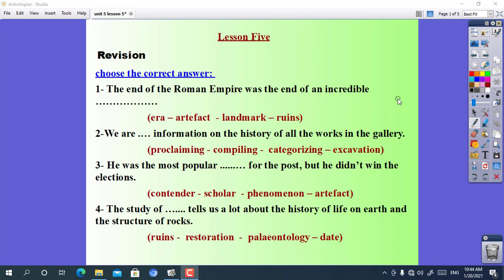Number 1: the end of the Roman Empire was the end of an incredible ___. The choices are: artifact, landmark, or ruins. The correct answer is era.